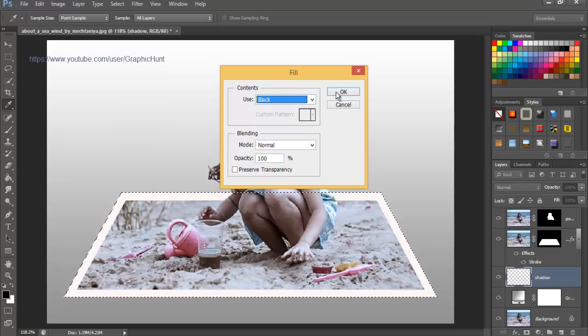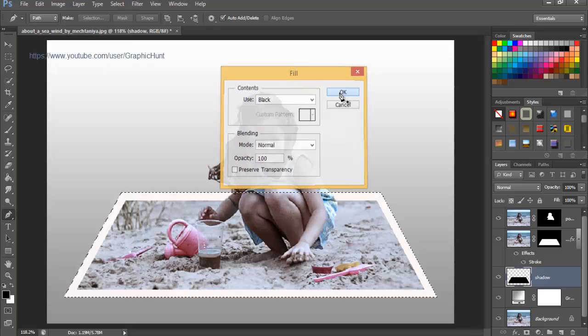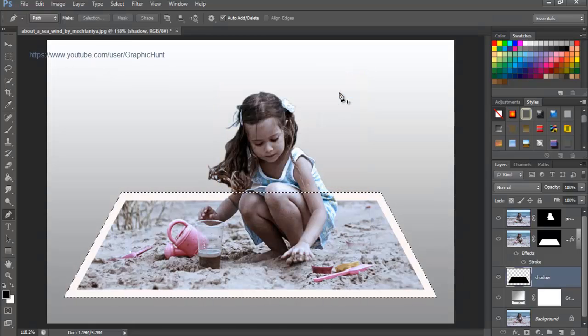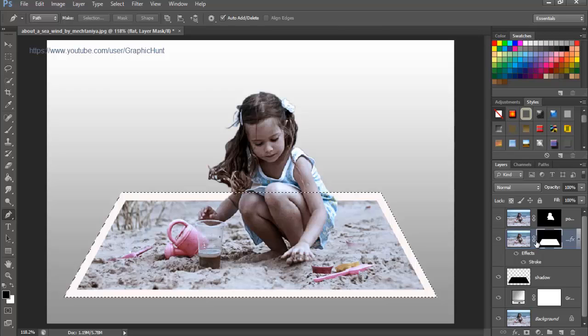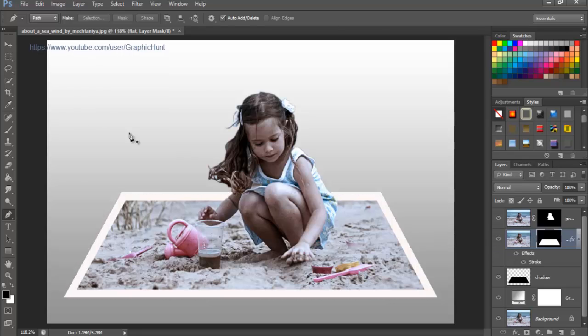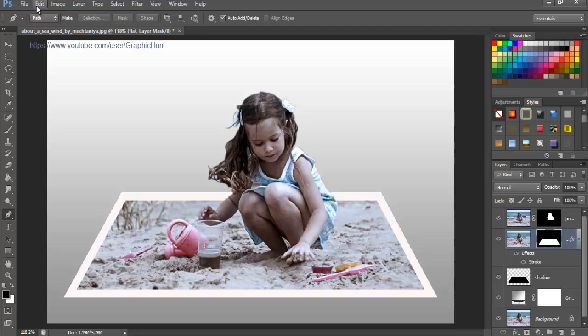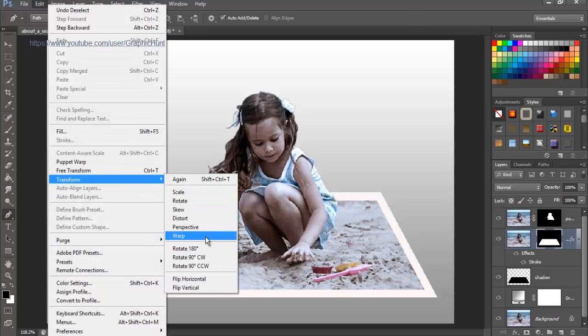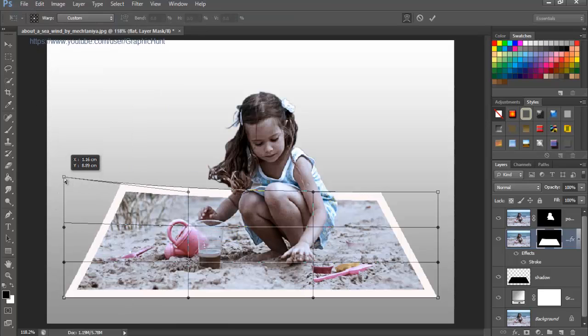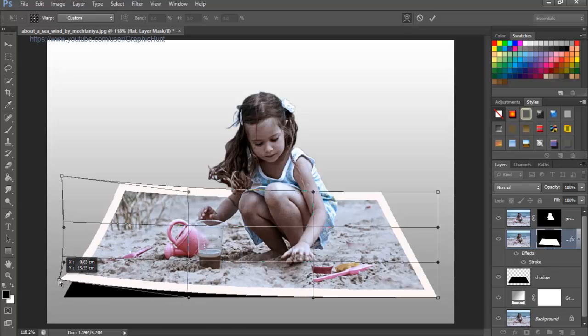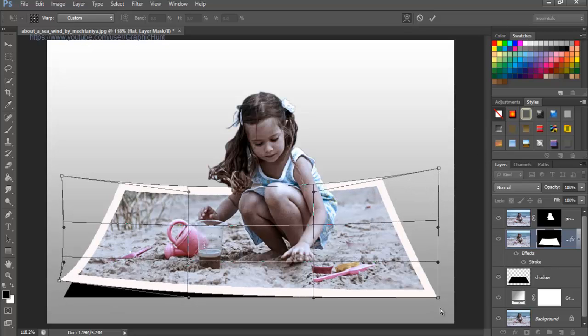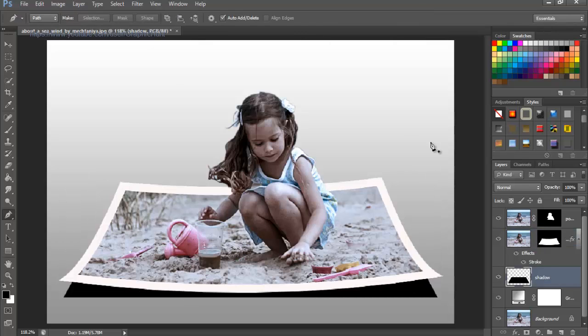Select the layer mask and unlink it from its layer. Go up to the Edit menu at the top of the screen, choose Transform, then choose Warp. Drag the four corner points upward to curl the corners and hit Enter or Return. Select the shadow layer, go up to the Filter menu at the top of the screen, choose Blur, then choose Gaussian Blur.